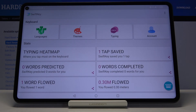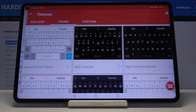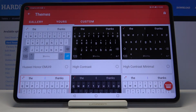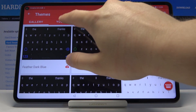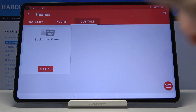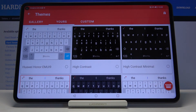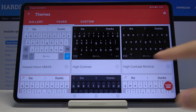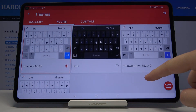Then we have to move to the Themes section right here in the upper section. As you can see, we can get the Gallery, yours, and also we can set a custom theme. But let's focus on the yours section.